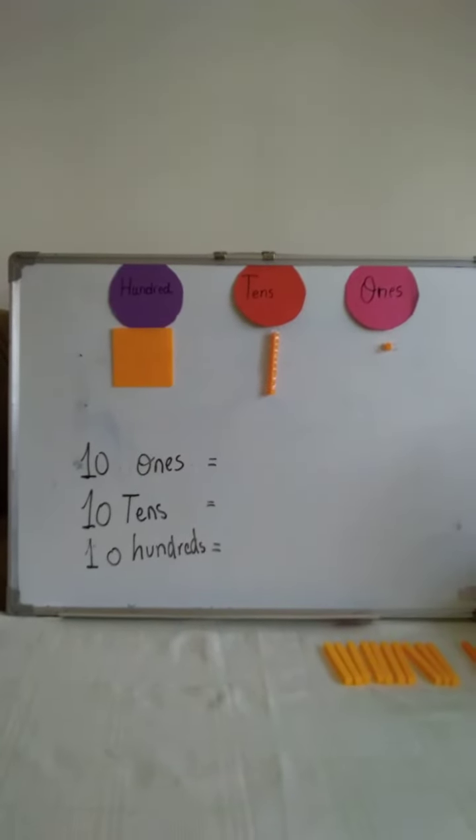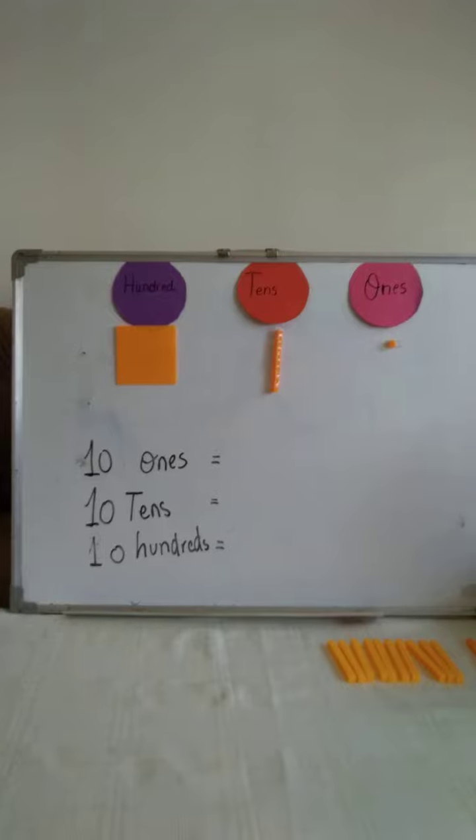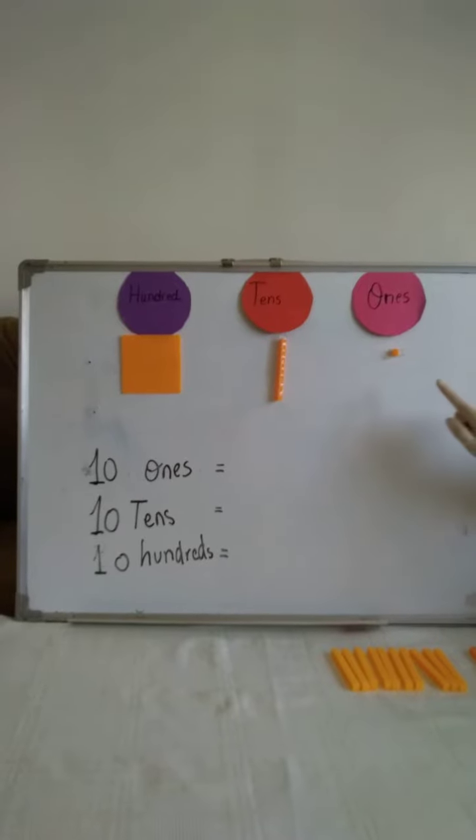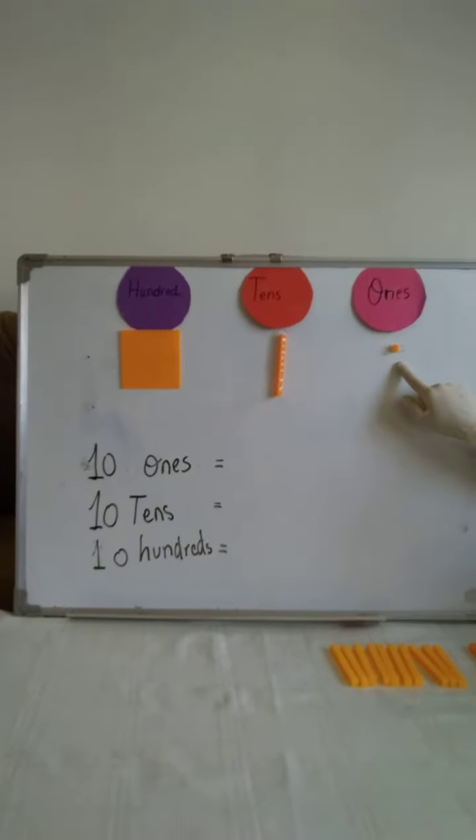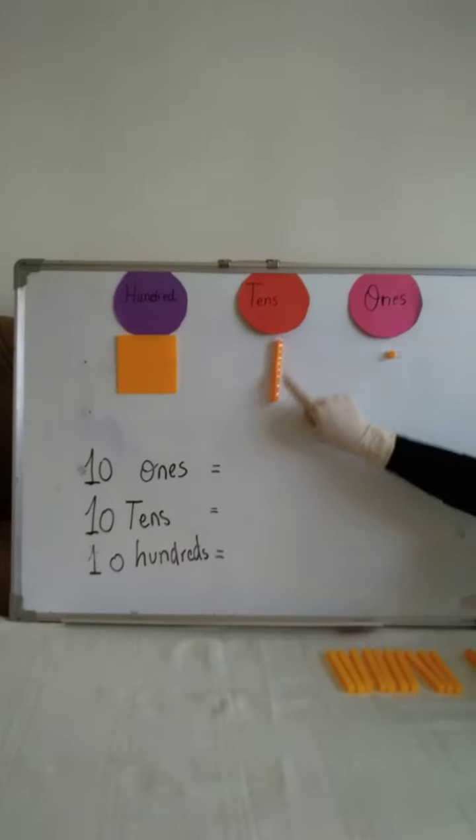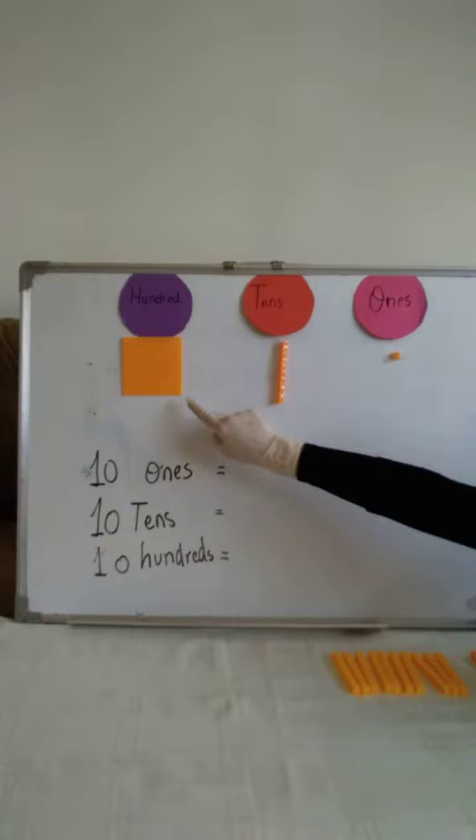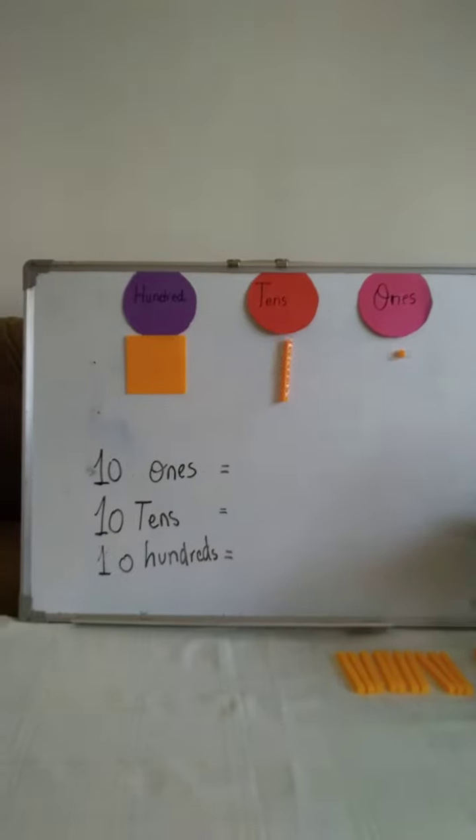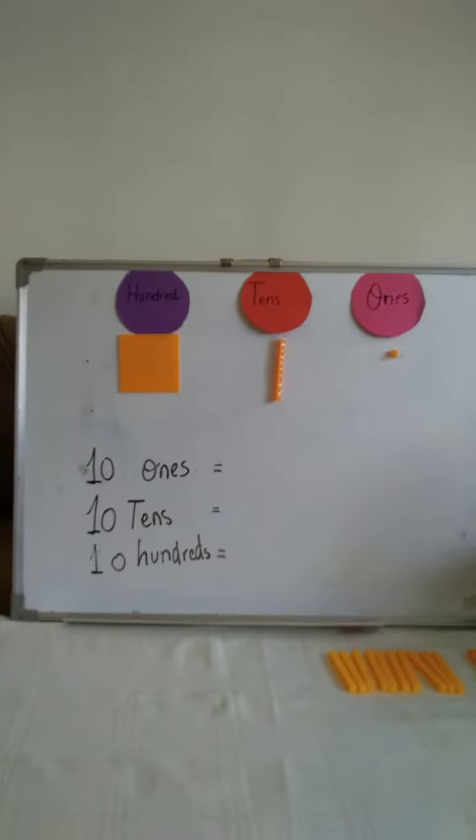Now, in this video, we will know how many 1s in each 10 and how many 10s in each 100.